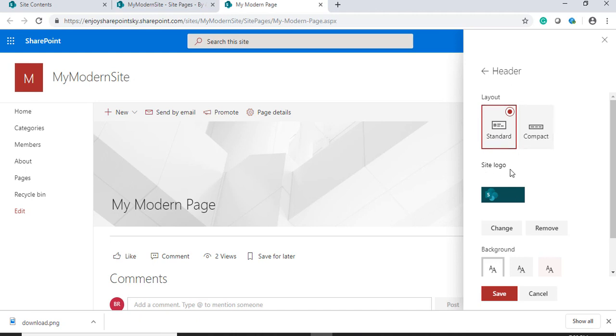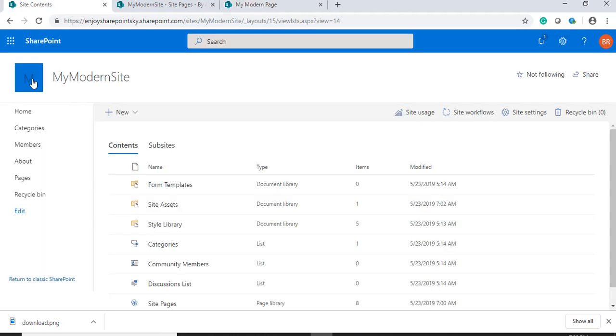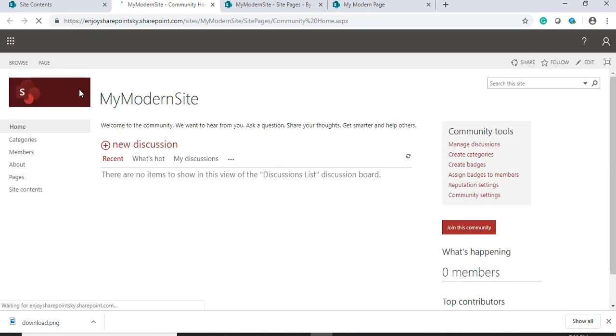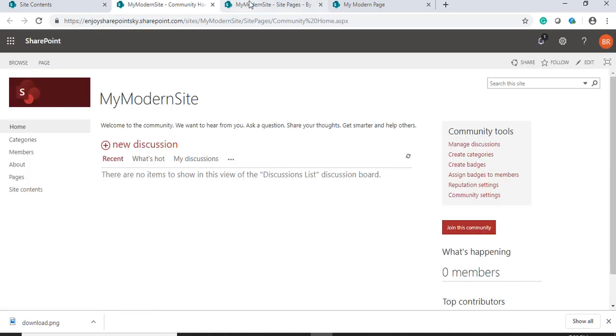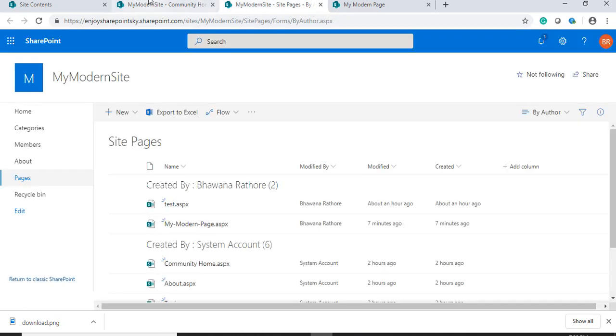Further down, we have site logo. As of now, if you see here, this is the default SharePoint site logo. If you want to modify this thing,